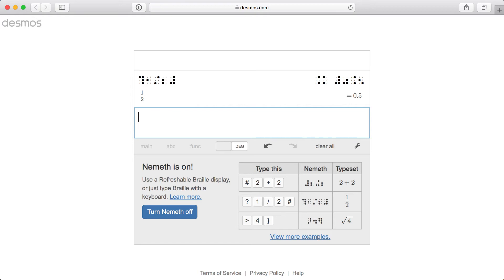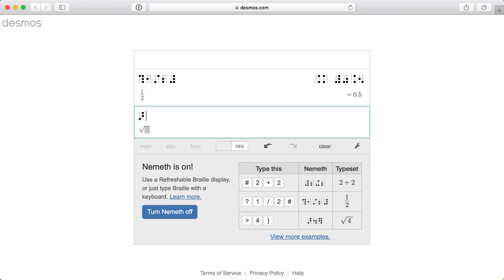Let's try another example, the square root of 2. To open a square root, I'll enter greater than on my keyboard, dots 3, 4, 5.